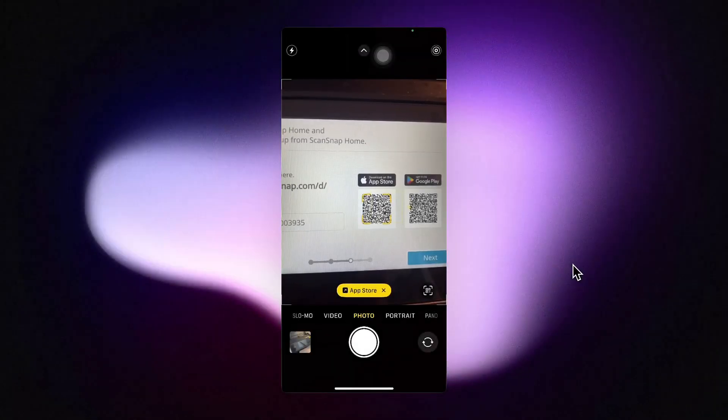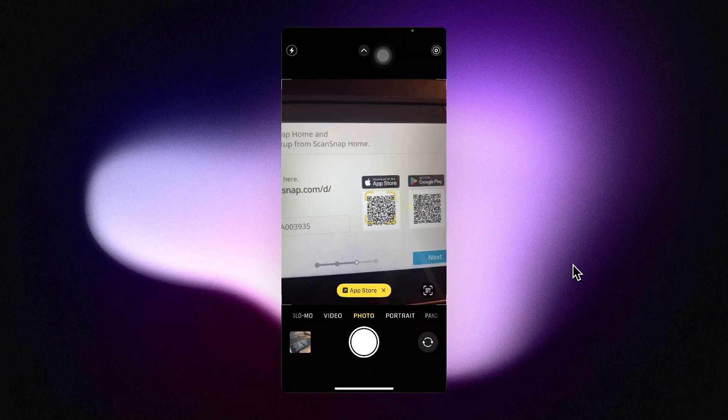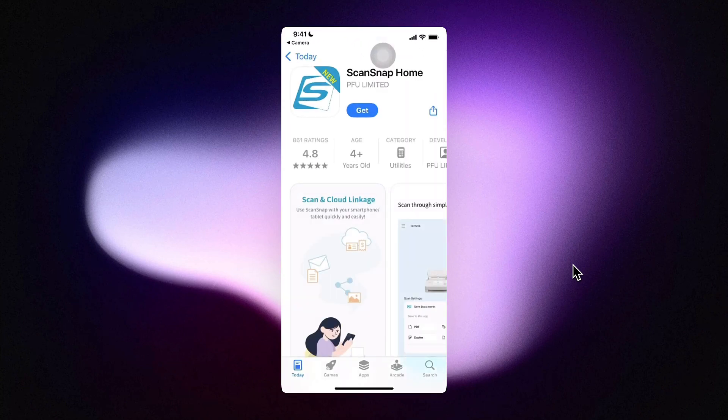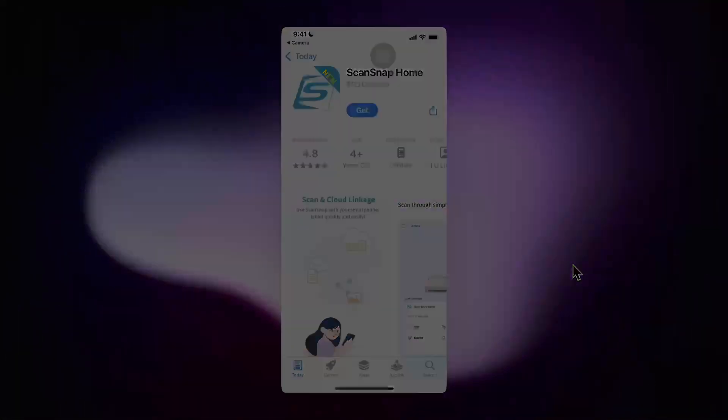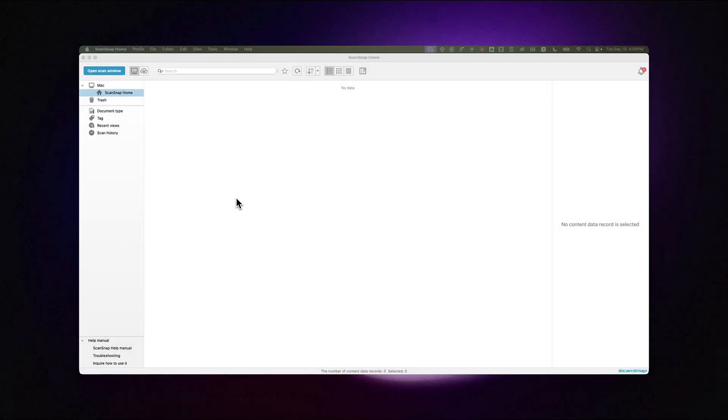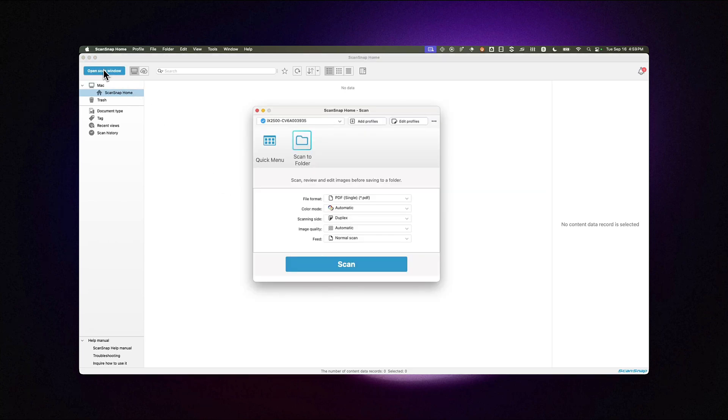You can install ScanSnap Home on your computer or mobile device to guide you through account creation. In this case, I've loaded ScanSnap Home on my computer, and I'll finish the necessary setup by opening the ScanSnap window. From here, we'll create a profile.